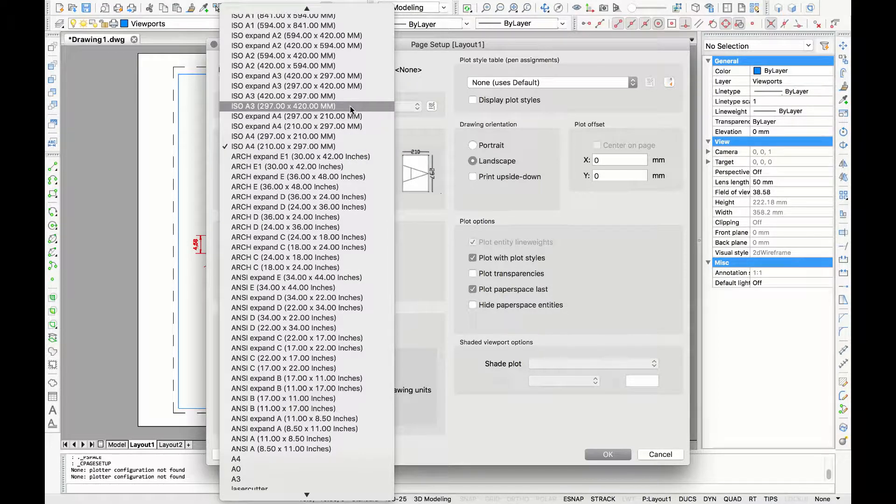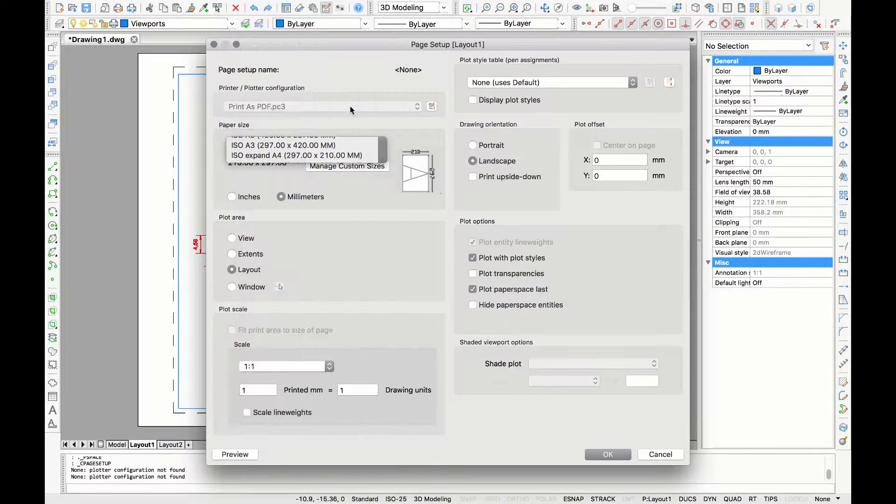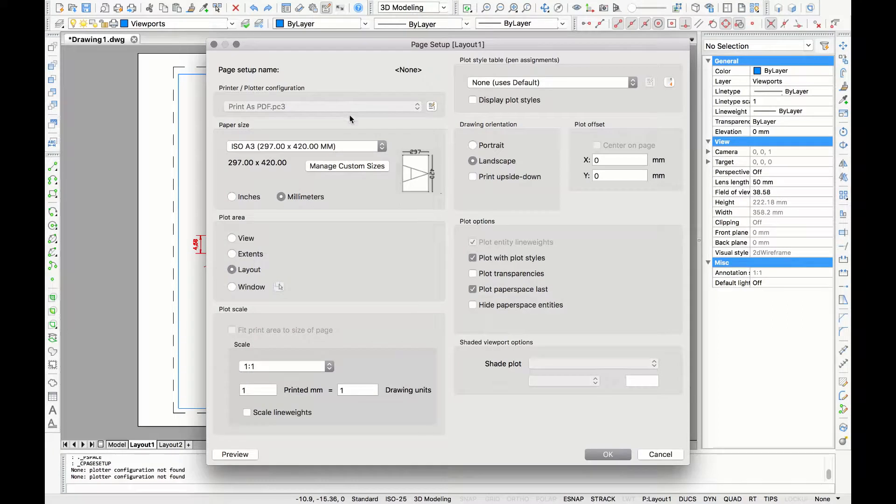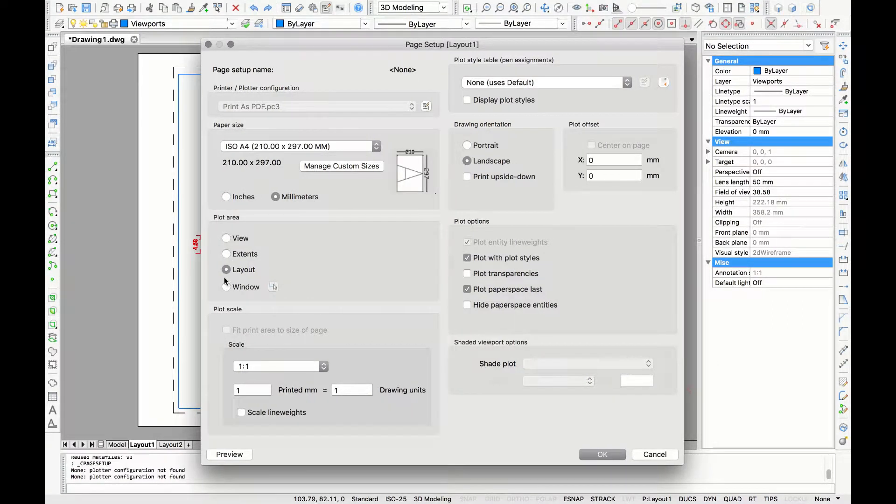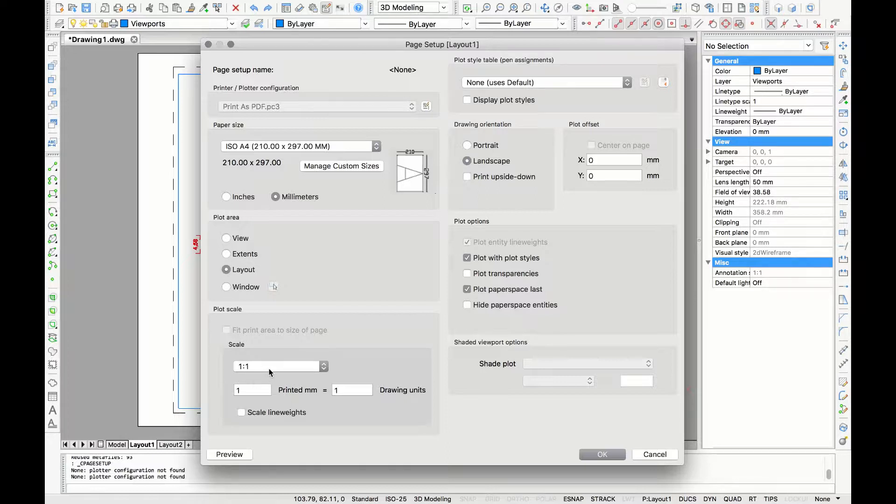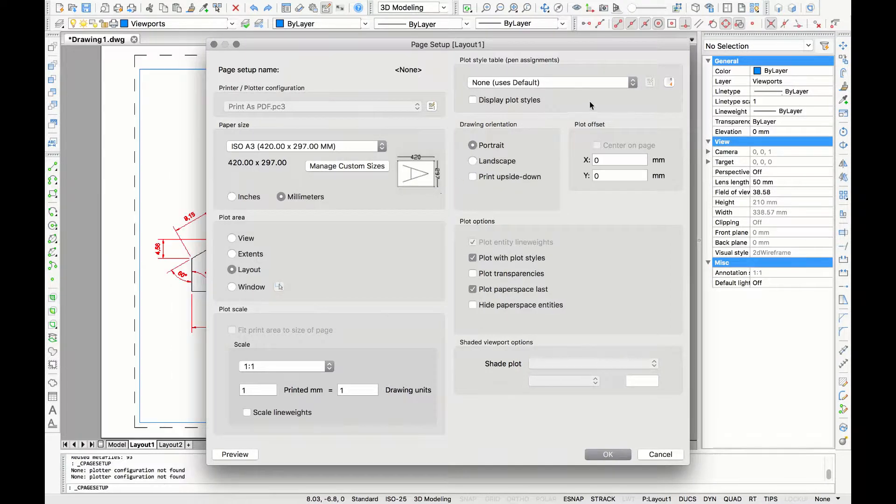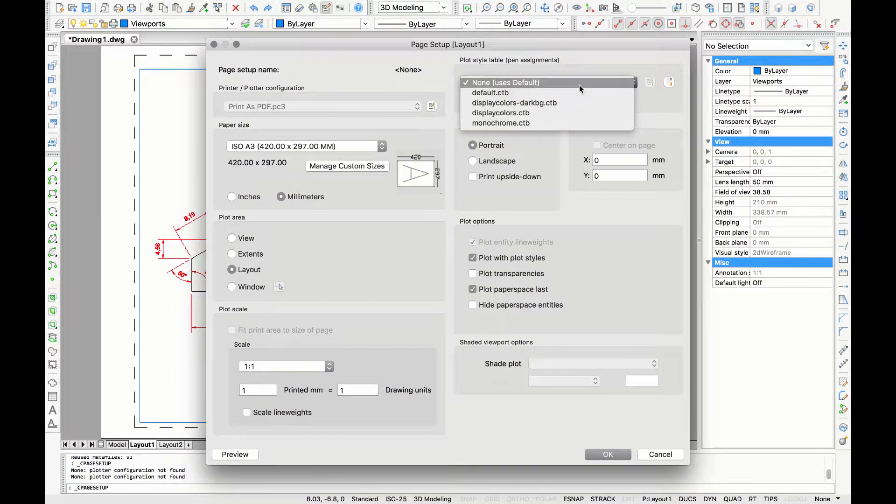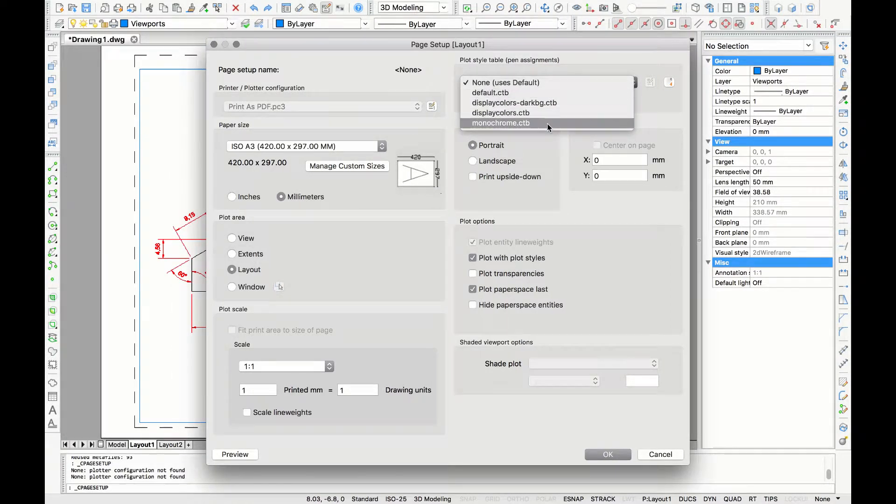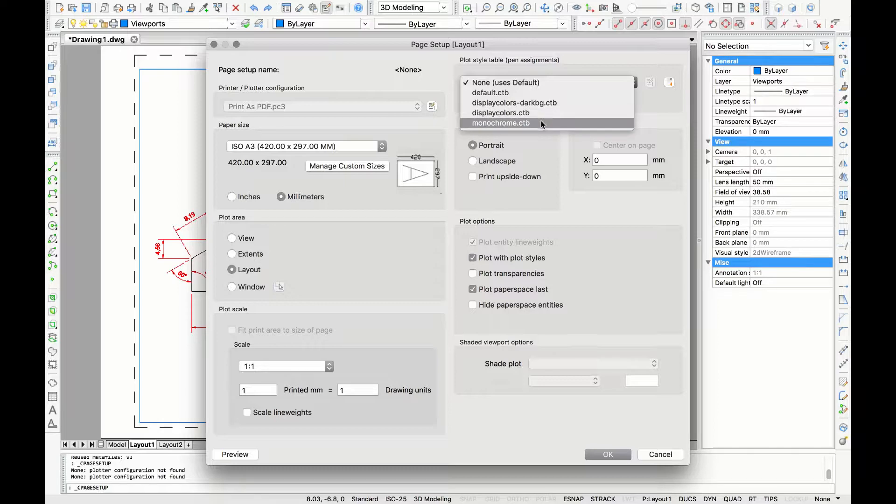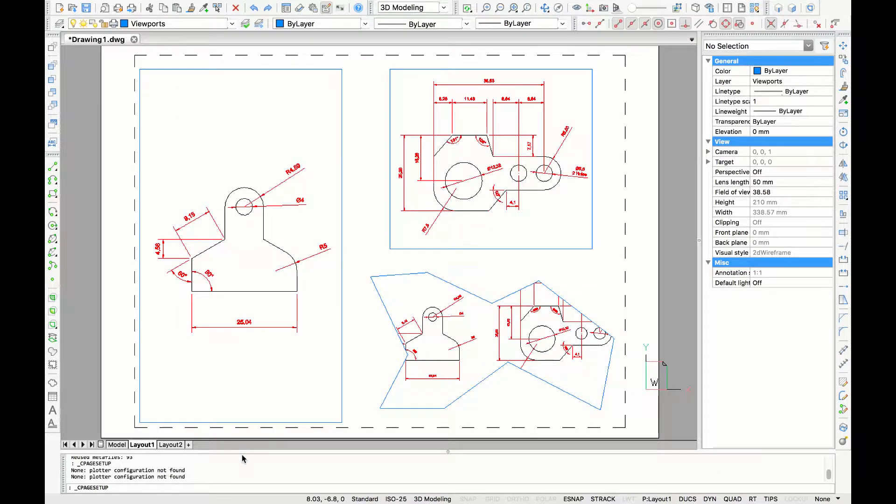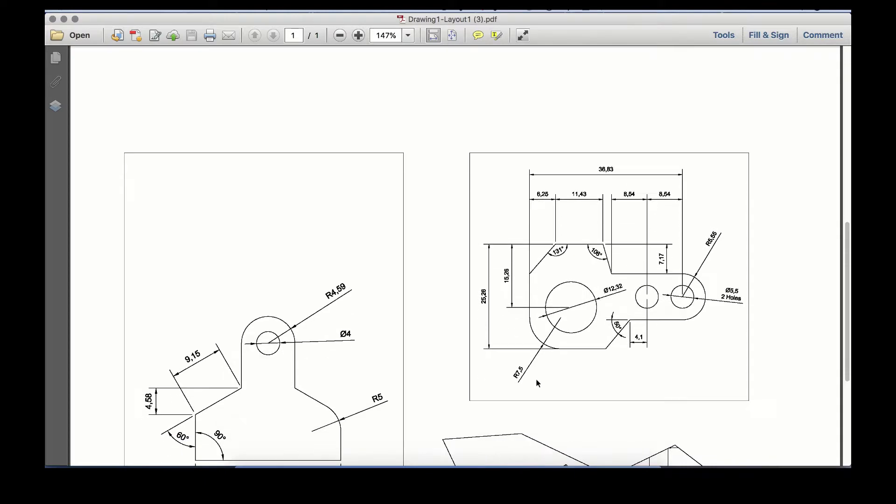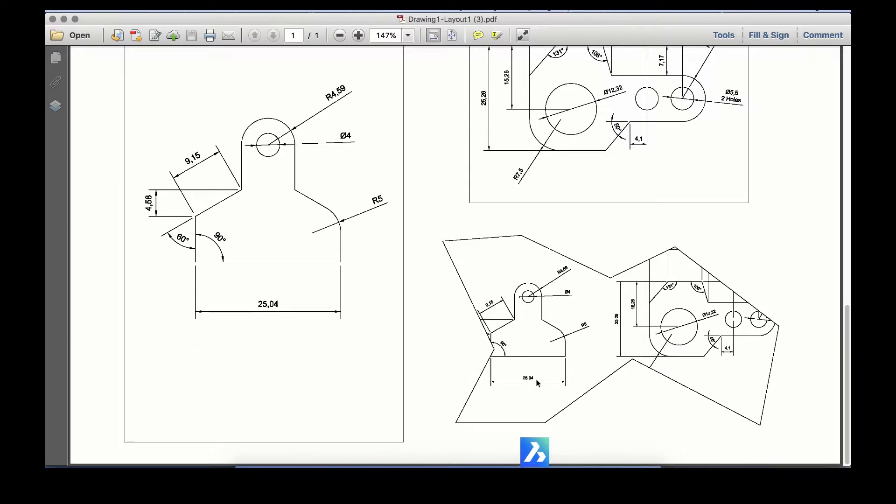Now we're going to use layout as our area and we are going to set the scale at 1 to 1. Going to the right hand side you will find the plot style table. You can for example choose the option monochrome which will make your drawing black and white.